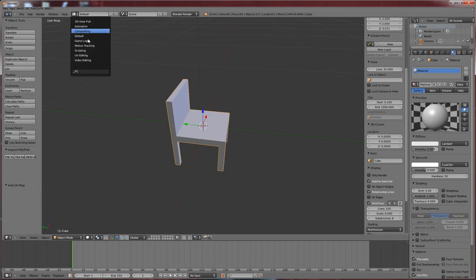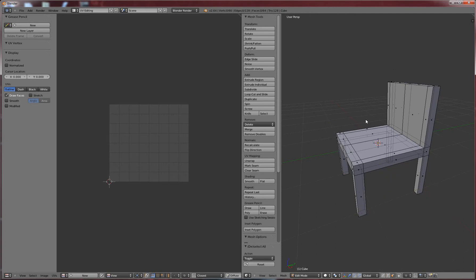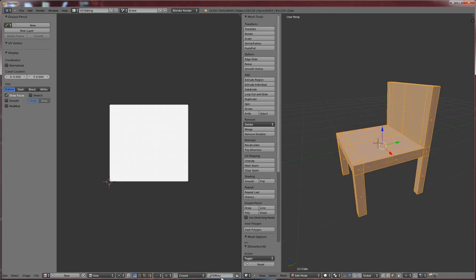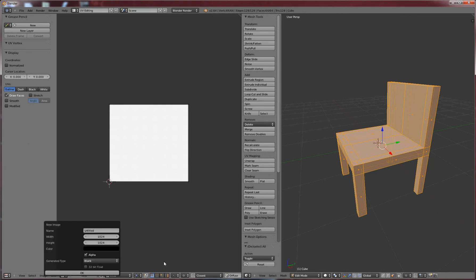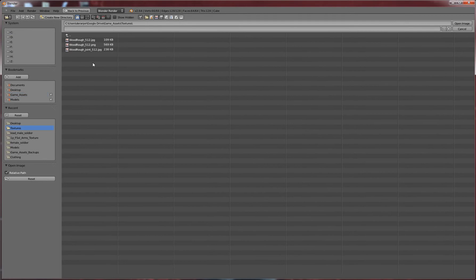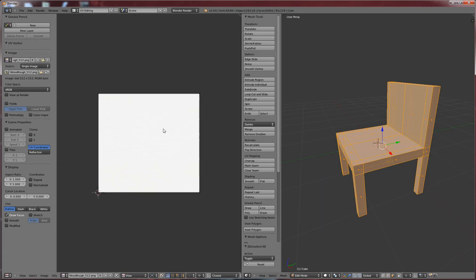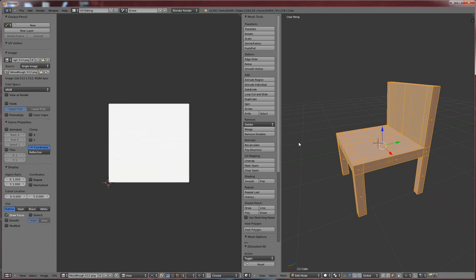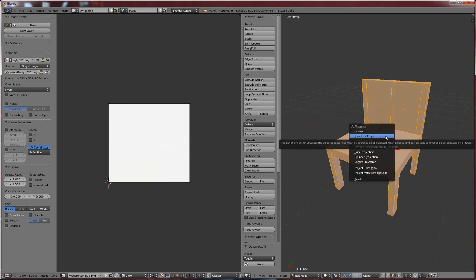First thing we're going to do is go into our UV editing, make sure our diffuse is on and then we're going to go to the image, open image, and we're going to go to game assets and then textures and we're going to make sure we select the PNG and make sure that it's a square image like 512x512 or 1024x1024. UDK doesn't seem to like it if it's not in those formats. So we're going to hit open and then we're going to go ahead and unwrap this — for this one we're just going to do smart UV project, hit OK.